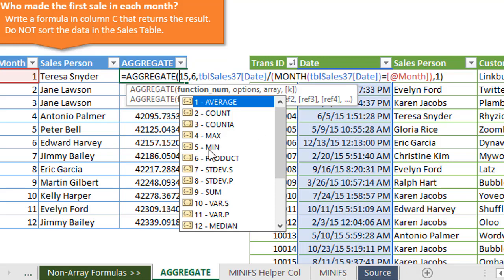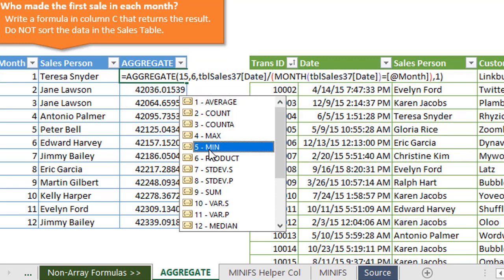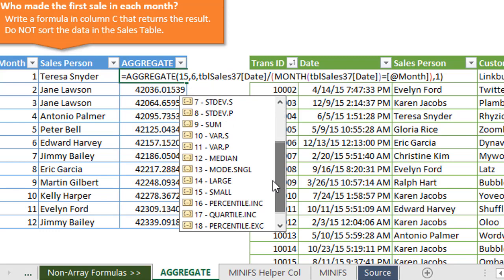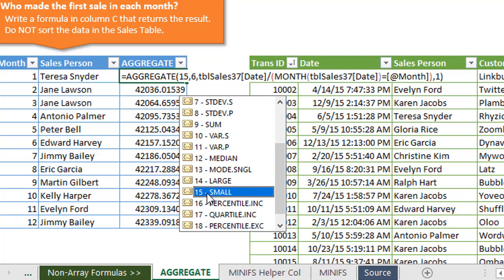We have a min function right here, but we're actually going to choose the small function for this, which is function number 15. That's because the small handles an array and we want to handle an array. The min function does not do that with aggregate, but fortunately the small function does. We'll choose 15 here and that just returns the smallest result from an array.